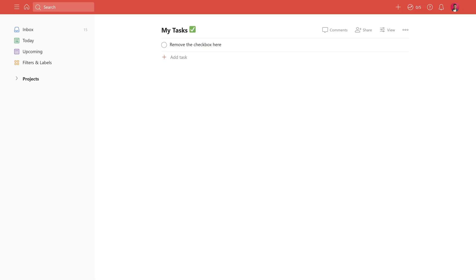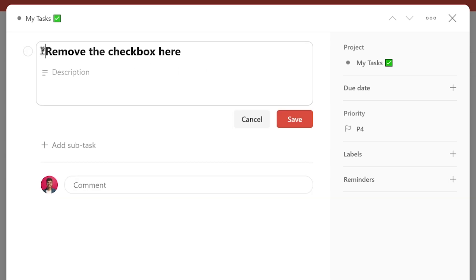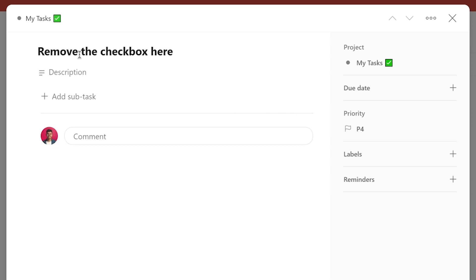Every item you add has a checkbox associated with it so you can mark it complete when you're done. But did you know that you can actually remove this checkbox? This is exactly where Todoist's uncompletable feature comes in handy. All you've got to do is add an asterisk and a space at the very beginning of a task's name and the checkbox will be removed. Discovering this was a real game changer for me because it made the scope of what Todoist can be used for so much wider than just tasks.